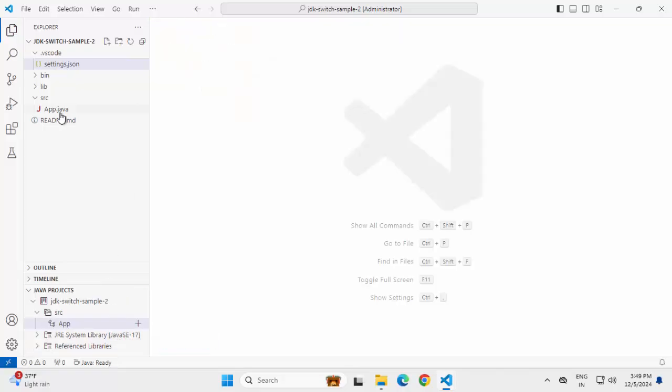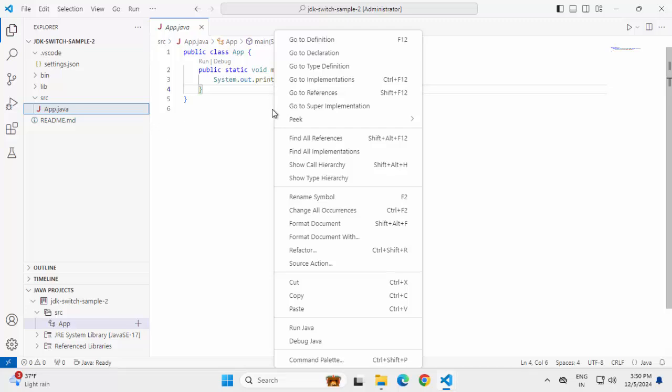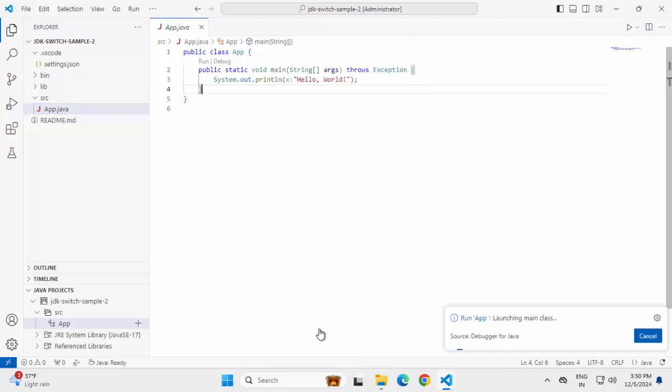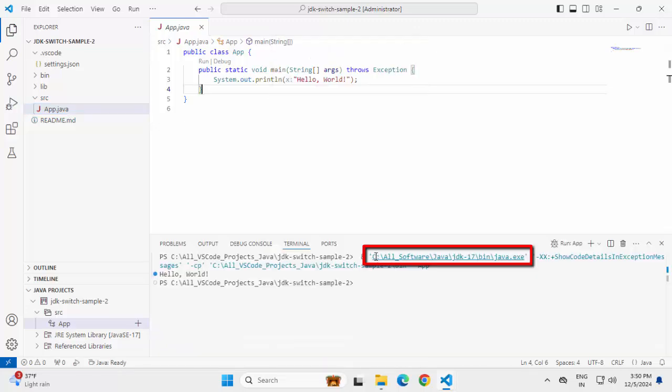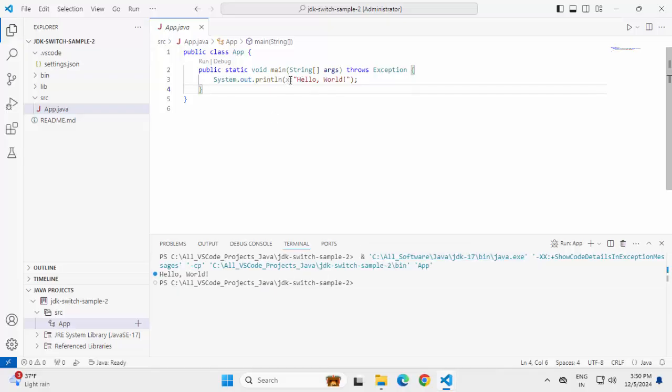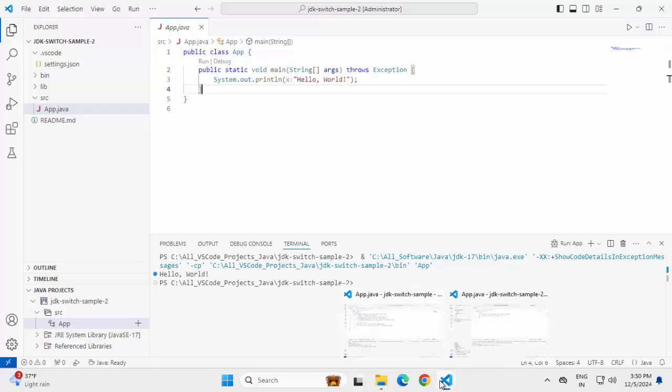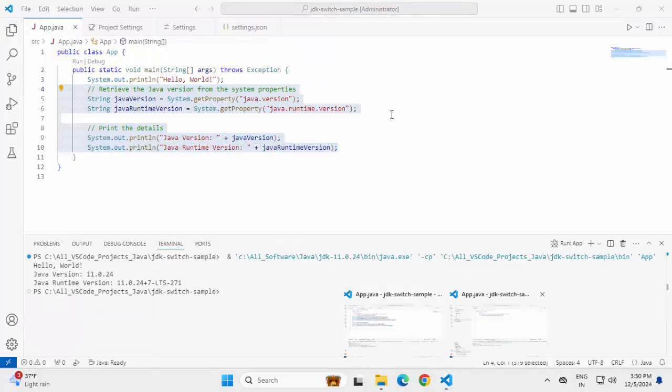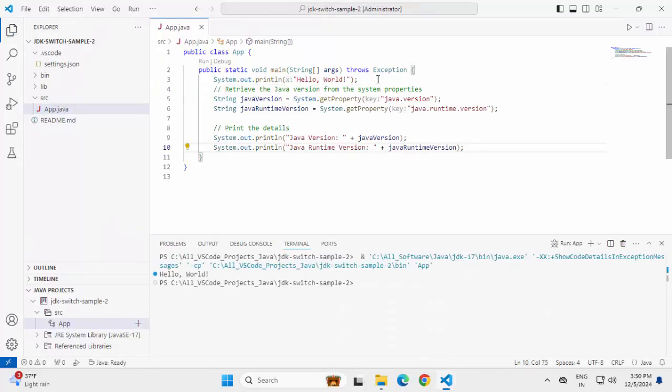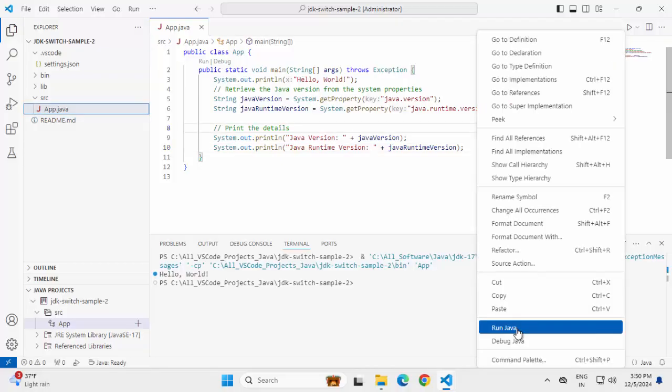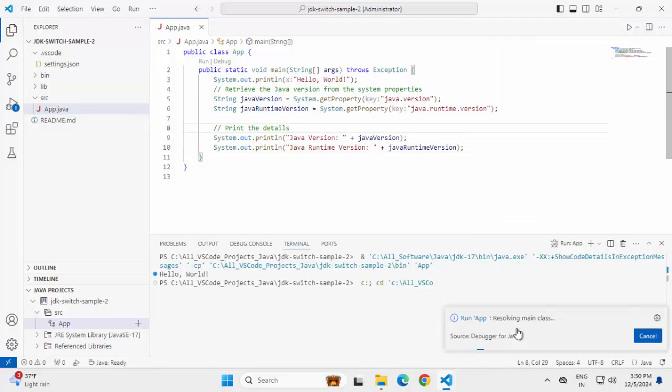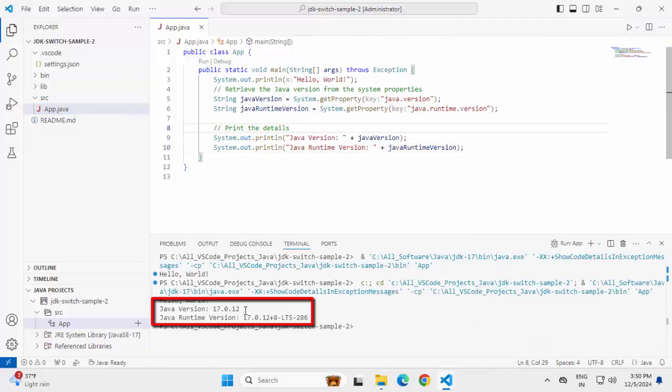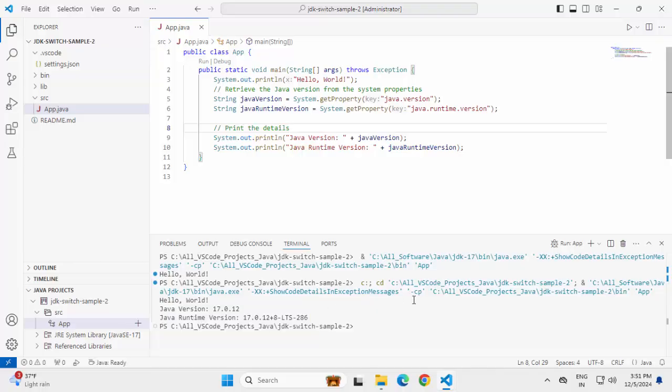If I close all this and run this again, you can see over here, it is using Java 17. And let me add that piece of code where we are printing the Java and JRE going to the other project, Ctrl S. Now it is printing the Java version and Java runtime version as Java 17 only.